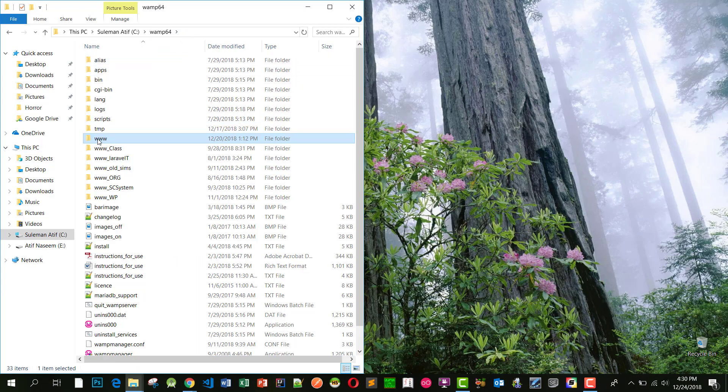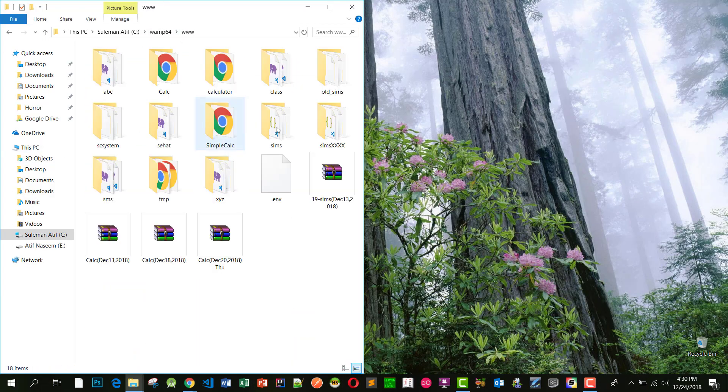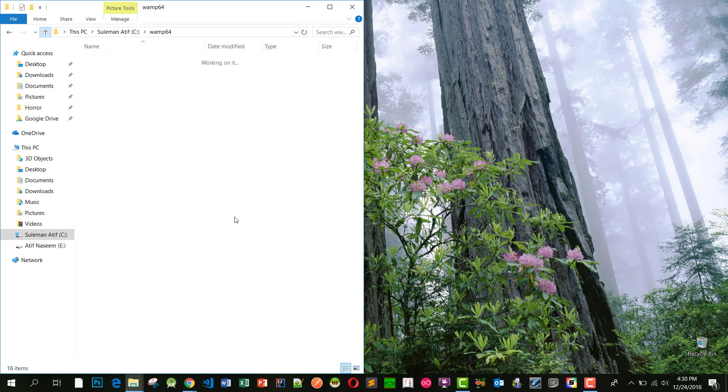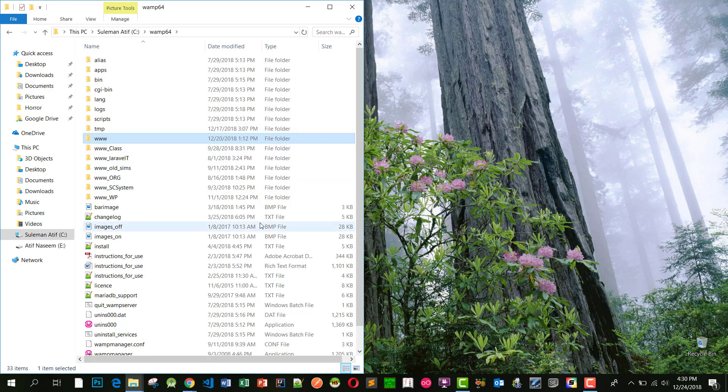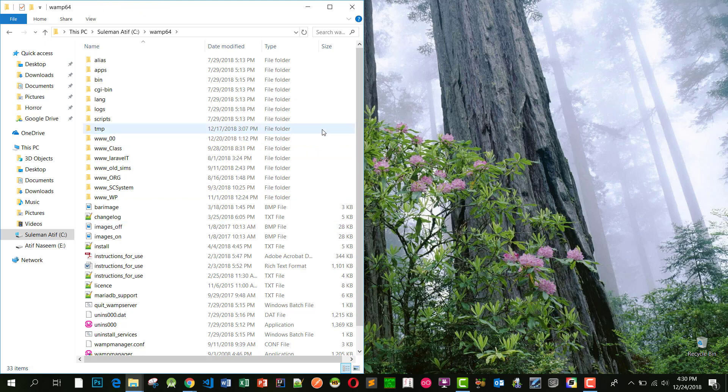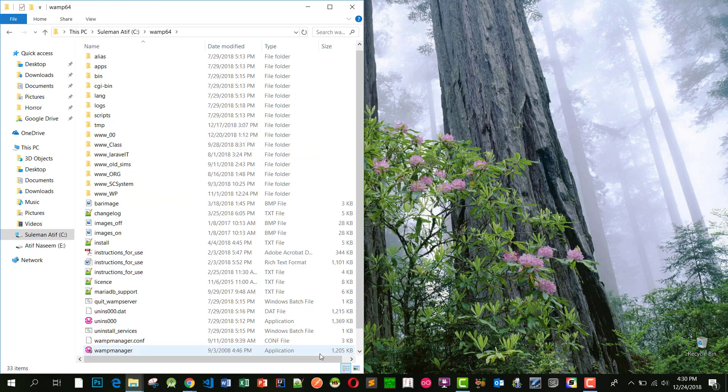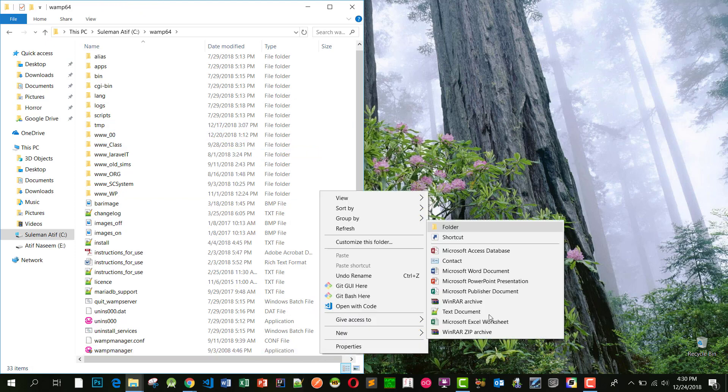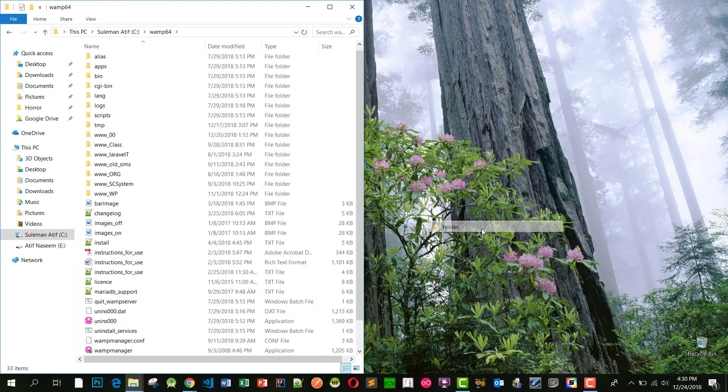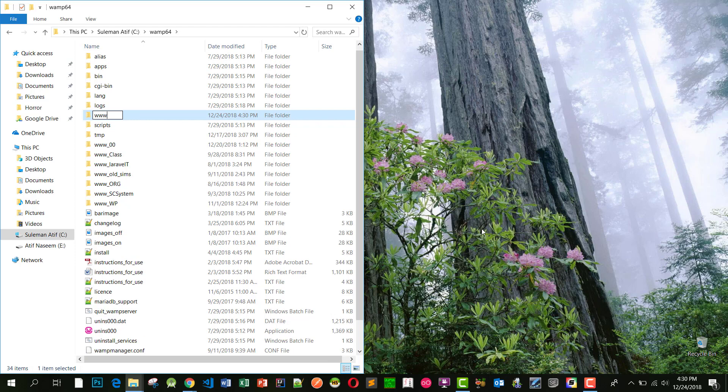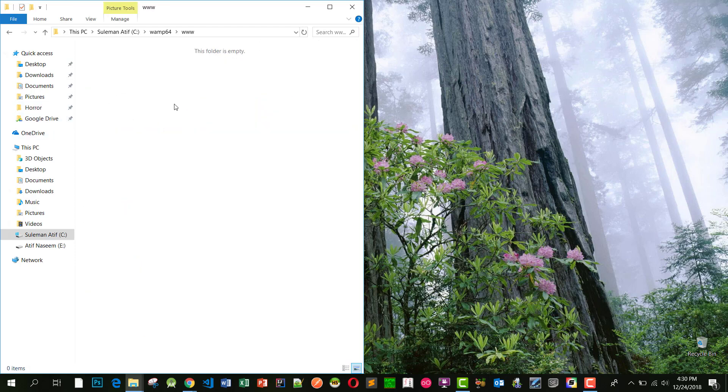I have already set up WAMP64. This is my www root folder where I have so many projects. I am just renaming this folder and I will create a new folder with the name of www so then I can start another project here.